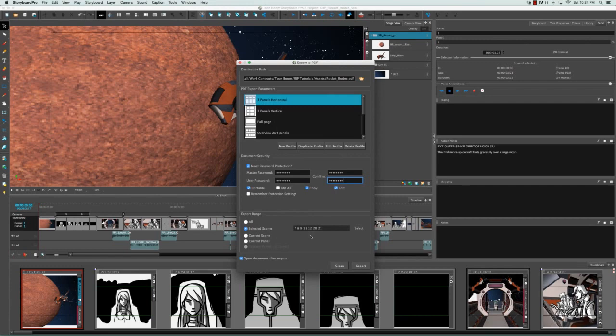If you have sequences, that will also appear in the list. So instead of selecting selected scenes, you can also just export the current scene, so obviously the PDF will only contain the panels in that current scene. Or you can export just the current panels, so the PDF will only have essentially a page which would be the panel.